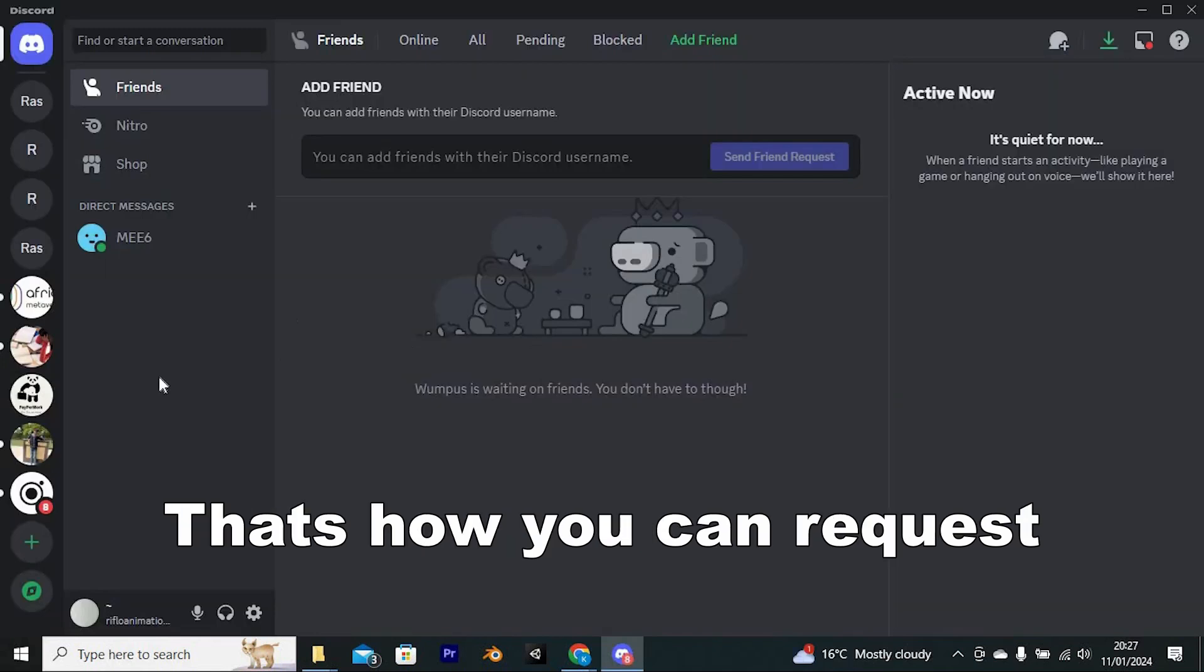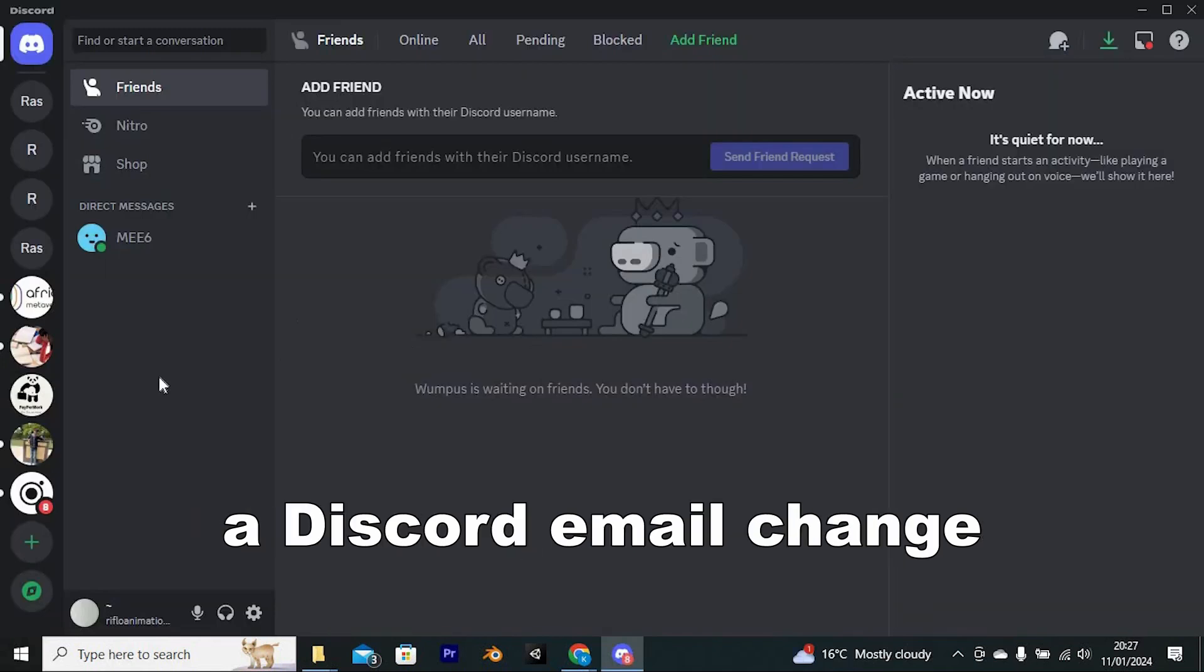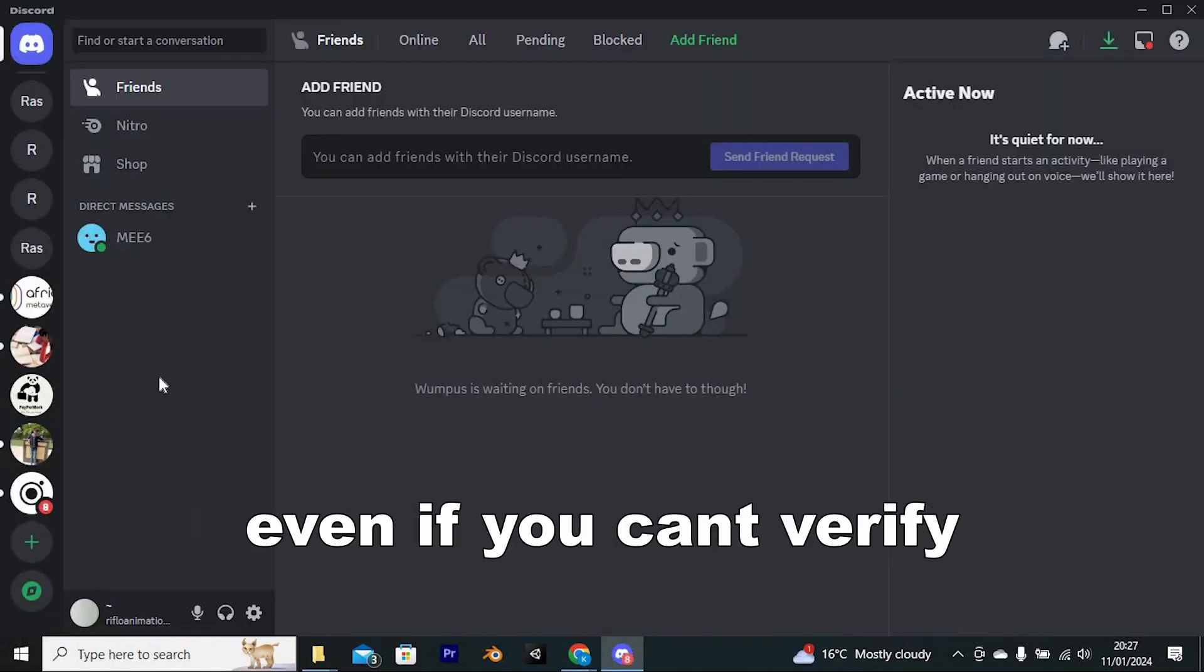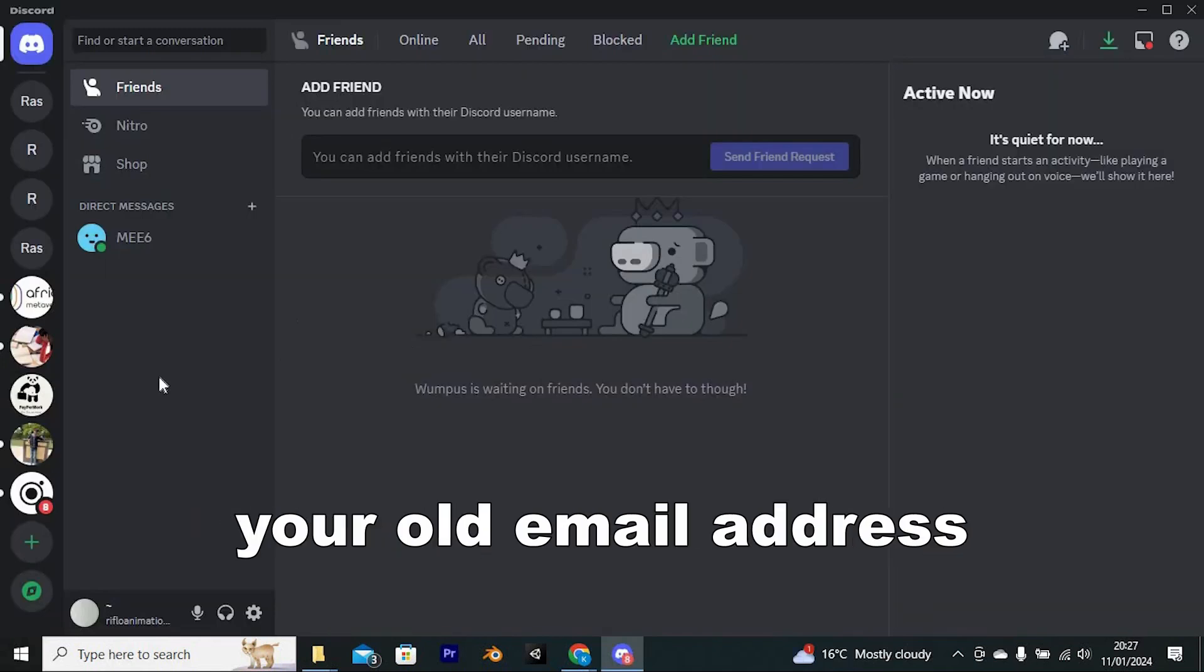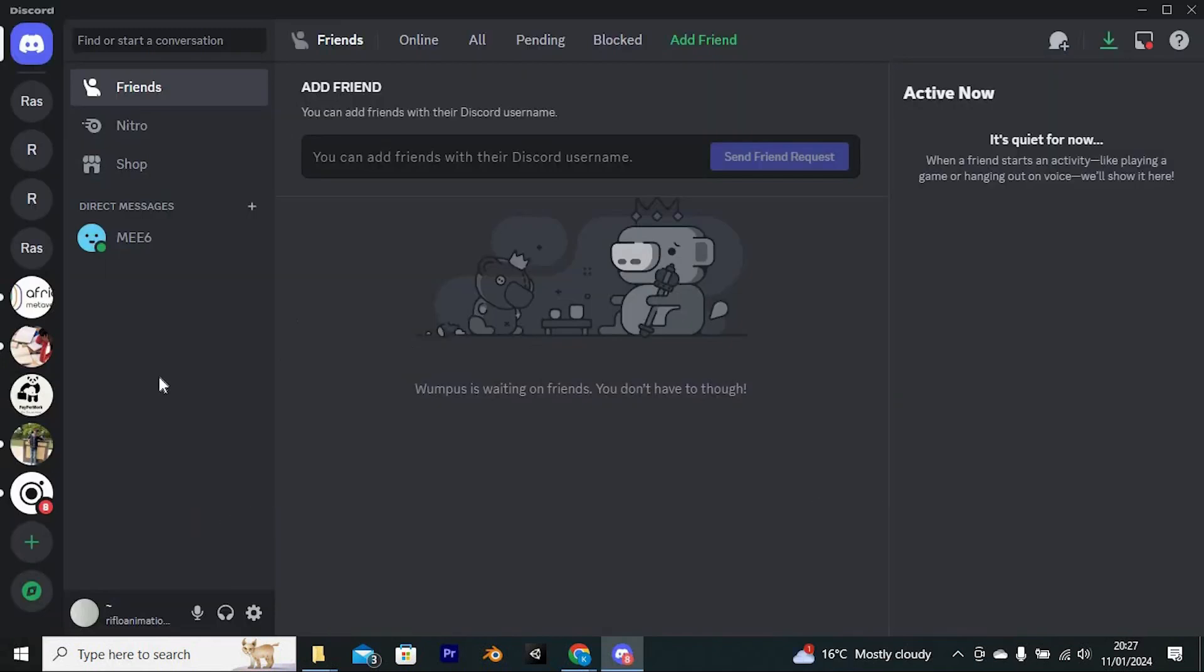That's how you can request a Discord email change, even if you can't verify your old email address.